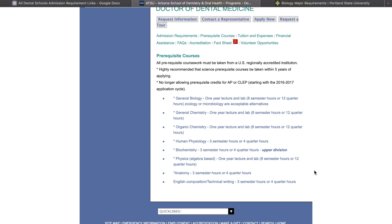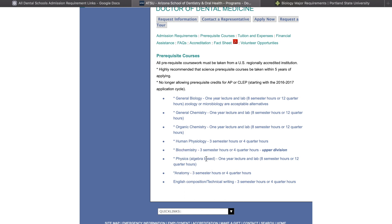This is pretty representative of what you would see from most schools. You're always going to have general biology, general chemistry, organic chemistry, physics, and English. Some schools require physiology and anatomy and some don't, and most schools require biochemistry as well. You would put all of these on your list and then go look for another school.